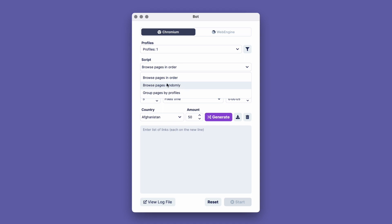Choosing the Group Pages by Profiles option will assign each profile with its own unique set of cookies that will be distributed automatically by the program. Let's select the last option.